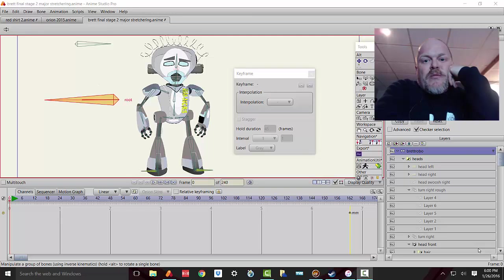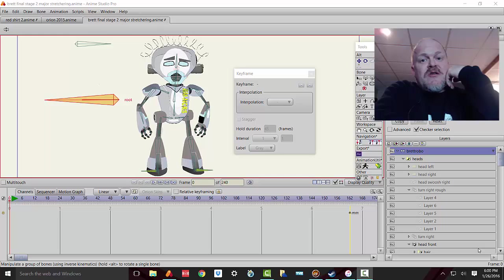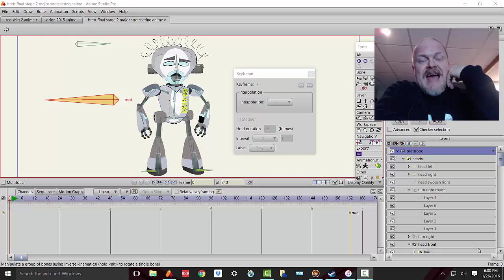Hey Anime Studio Pro beginners, this is Doug Craven coming at you. Today I want to talk about something very important for those of you who really want to learn how to animate using Anime Studio Pro.